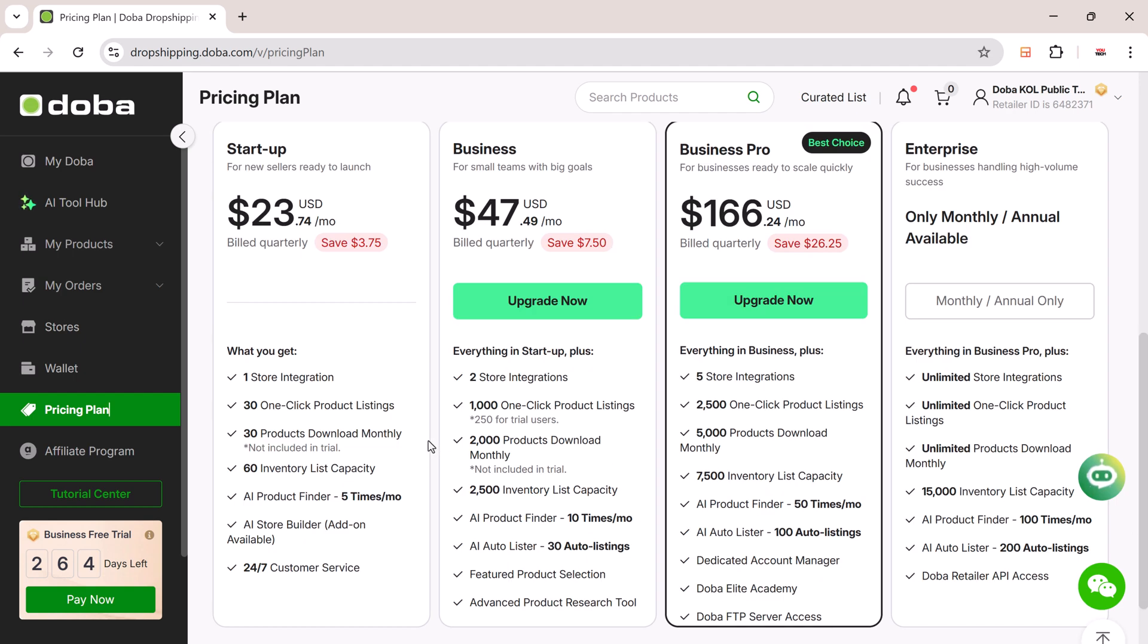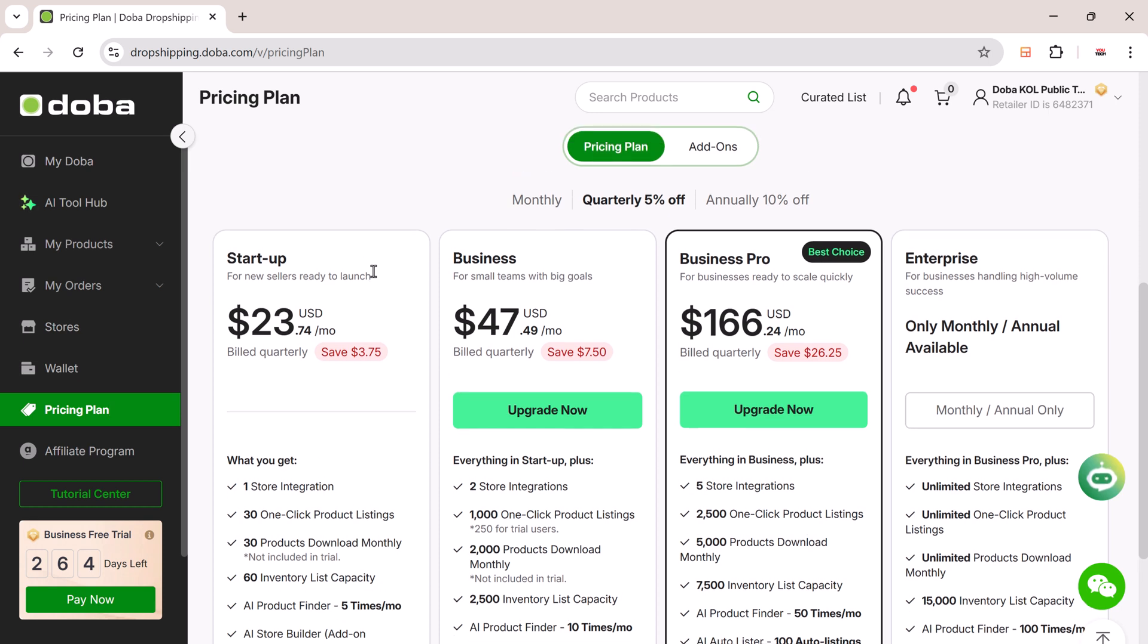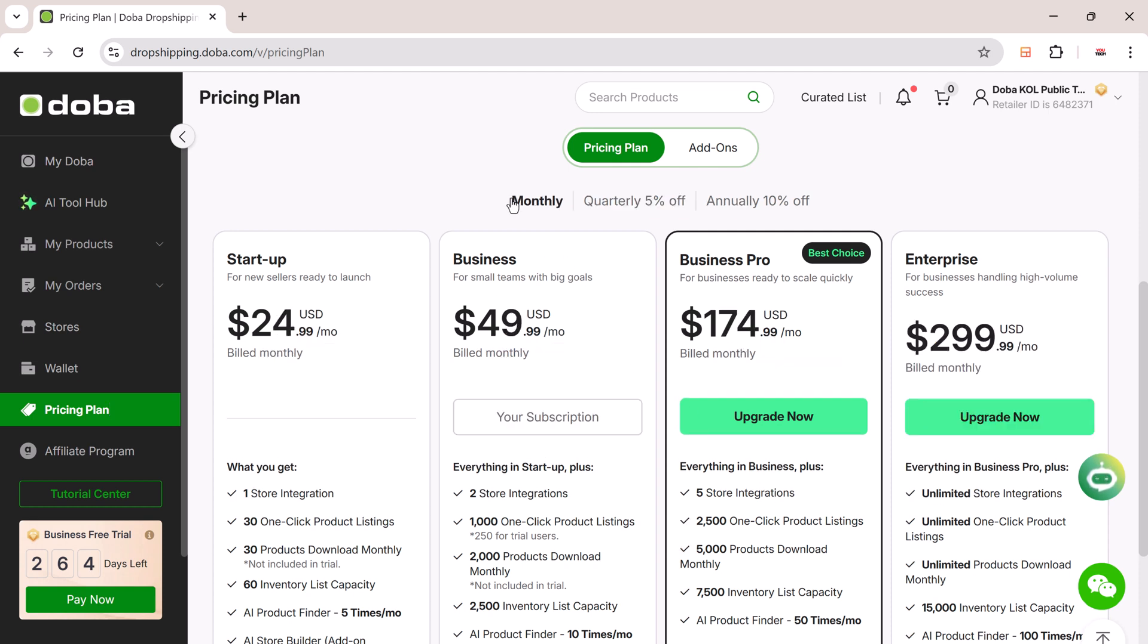DoBA's pricing is simple and designed for everyone, whether you're a solo creator or a growing team. Each plan includes access to all the AI tools. So from day one, you can automate most of your dropshipping workflow.